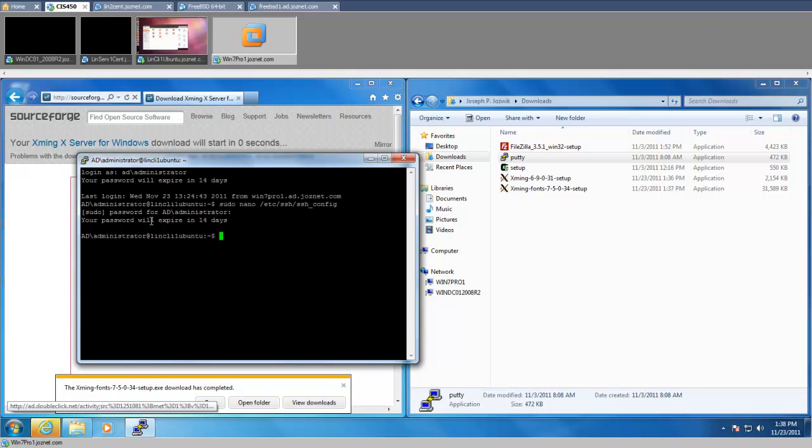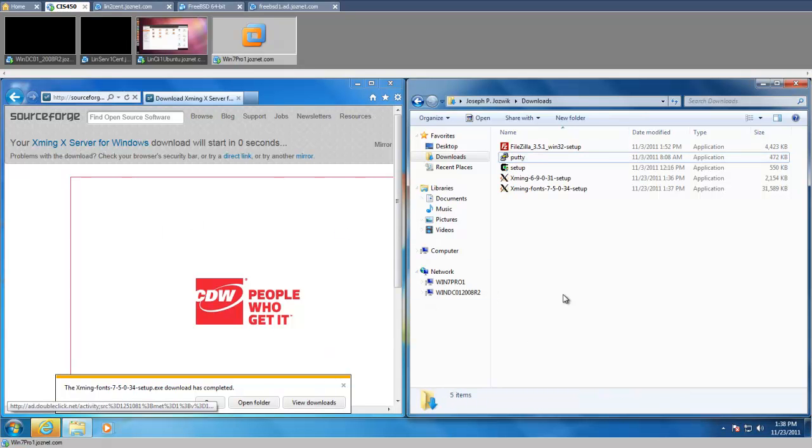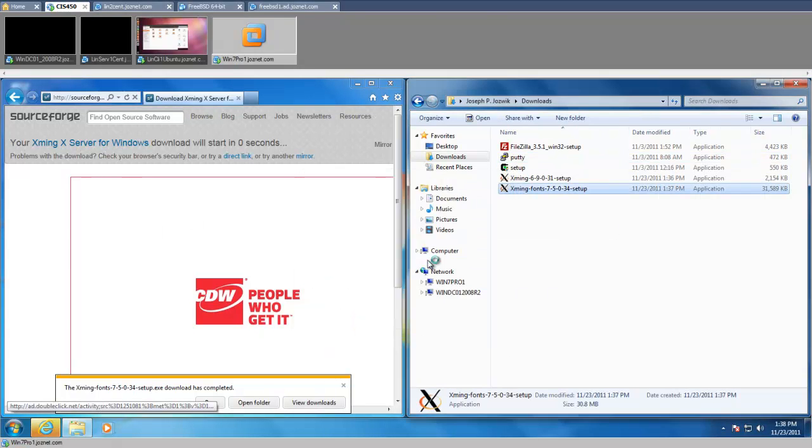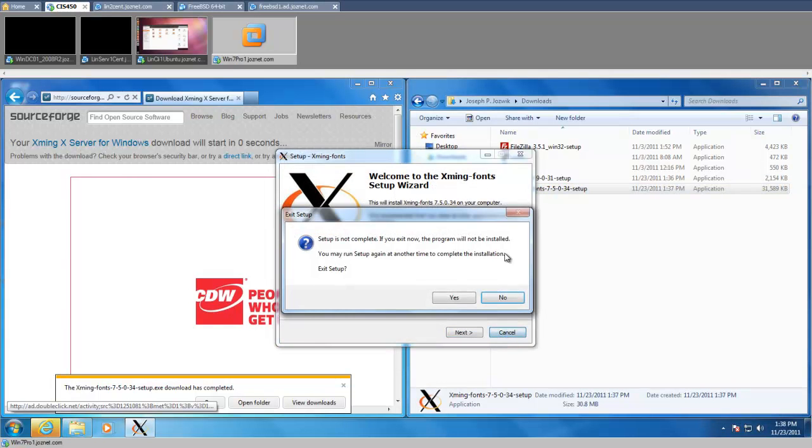So then you just hit Control-X, save that, and I'm going to exit out of that. So now we have our fonts downloaded. We're going to install the fonts. Oops.